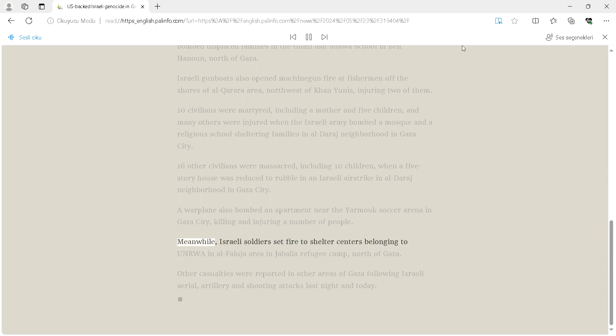Meanwhile, Israeli soldiers set fire to shelter centers belonging to UNRWA in Al-Faluja area in Jabalia refugee camp, north of Gaza.